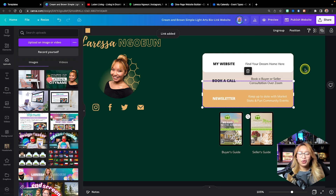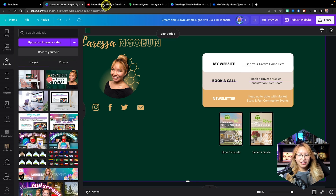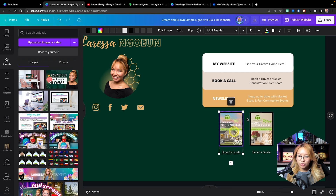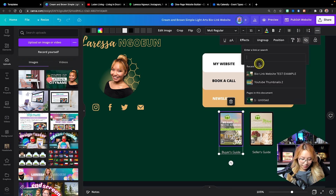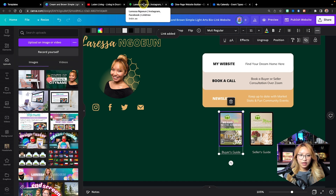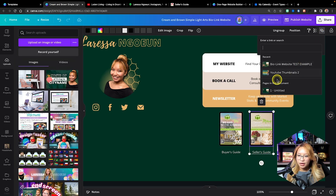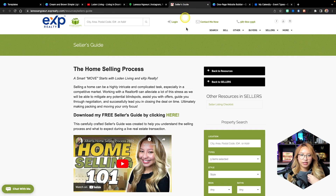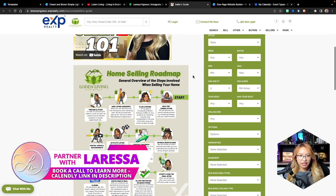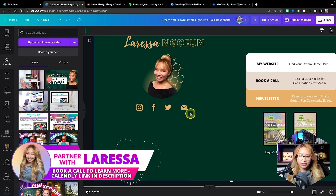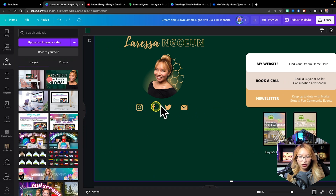Again this is completely up to you — you put whatever links and resources you have. I'm going to copy over my buyer's guide link and paste that in. Then copy the seller's guide link address and paste that in. So we have all of this linked, and now we're going to add links to our social accounts.